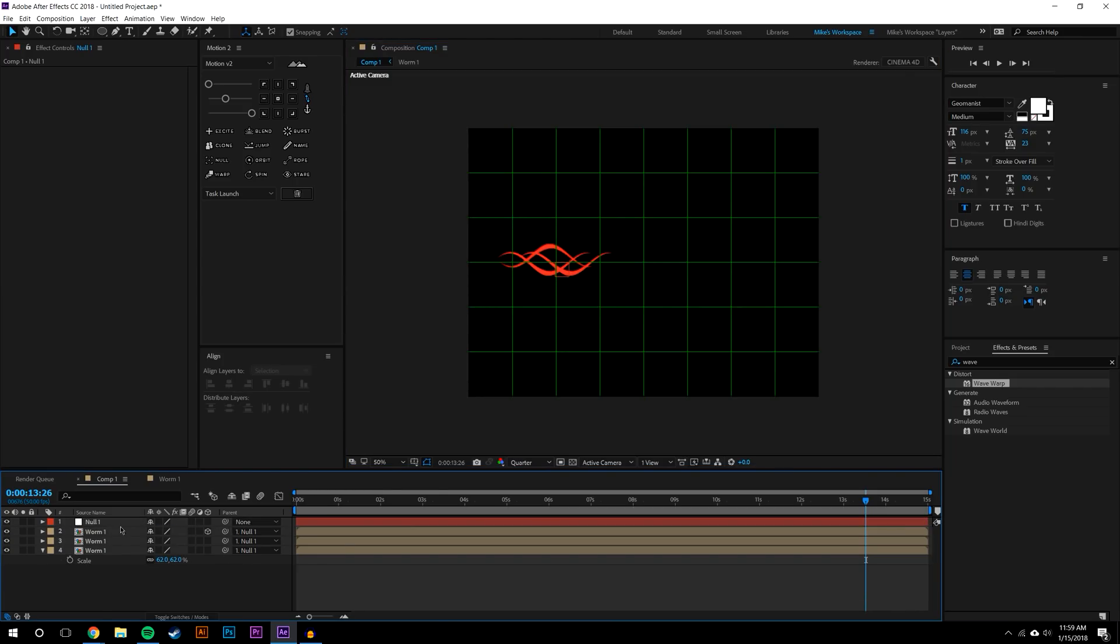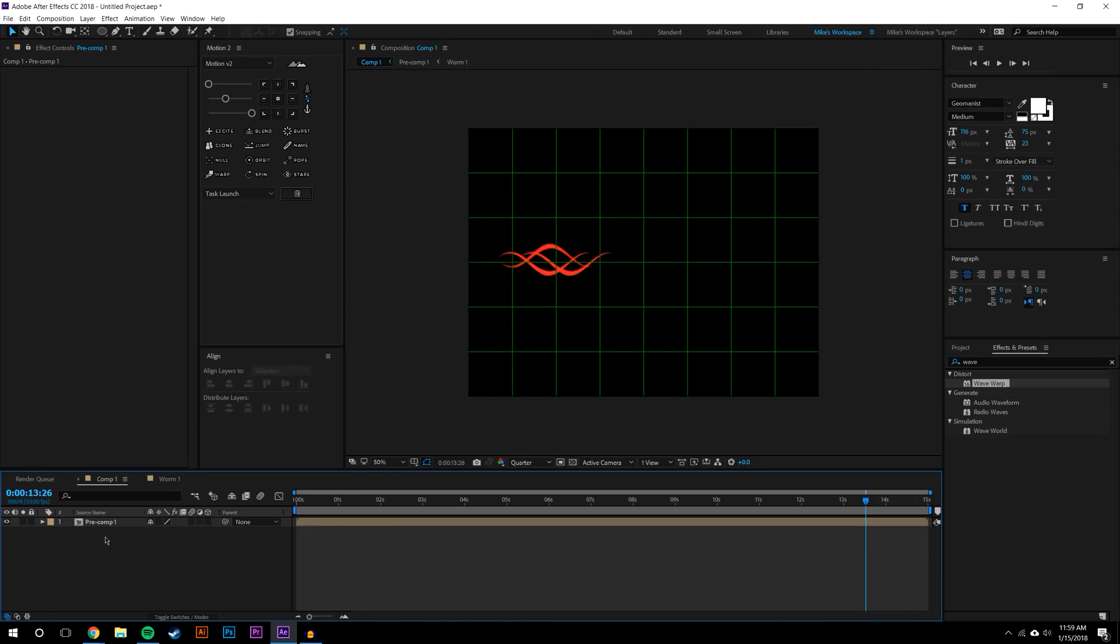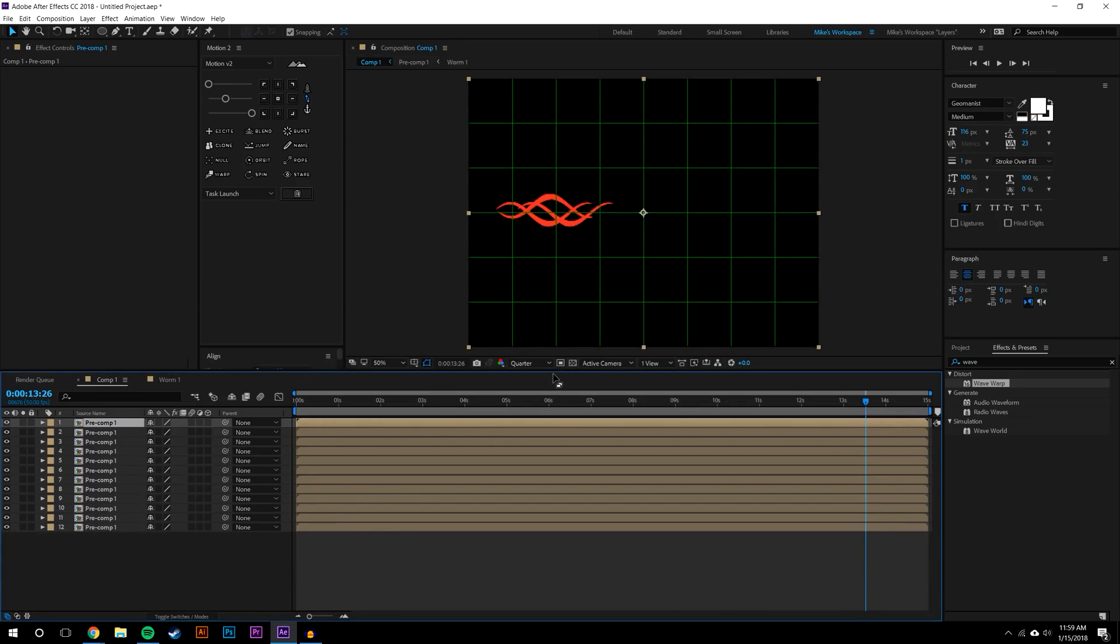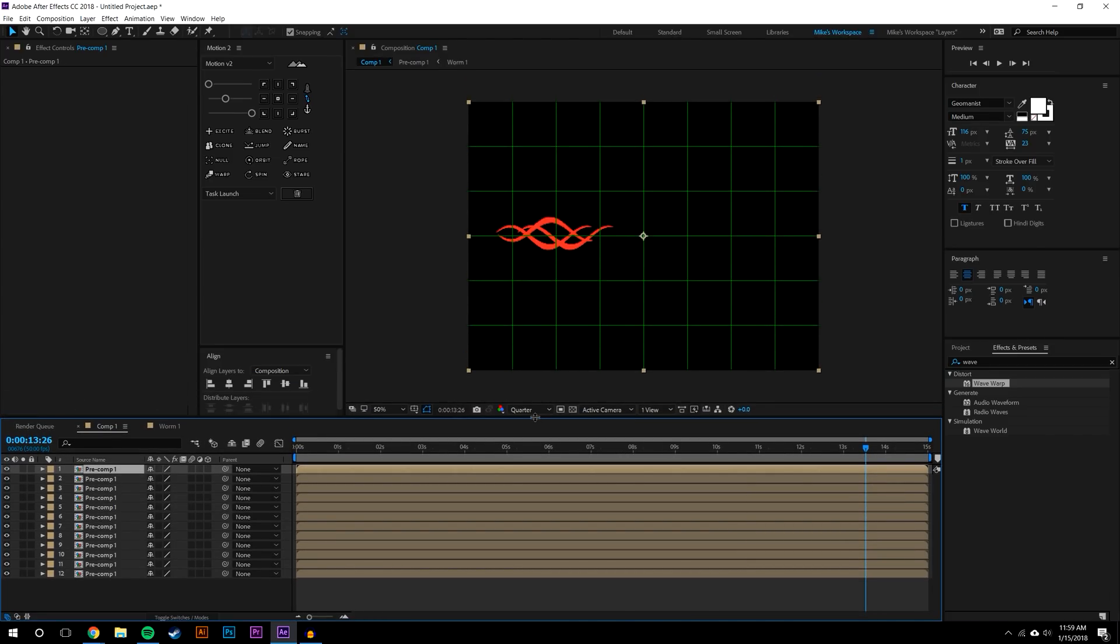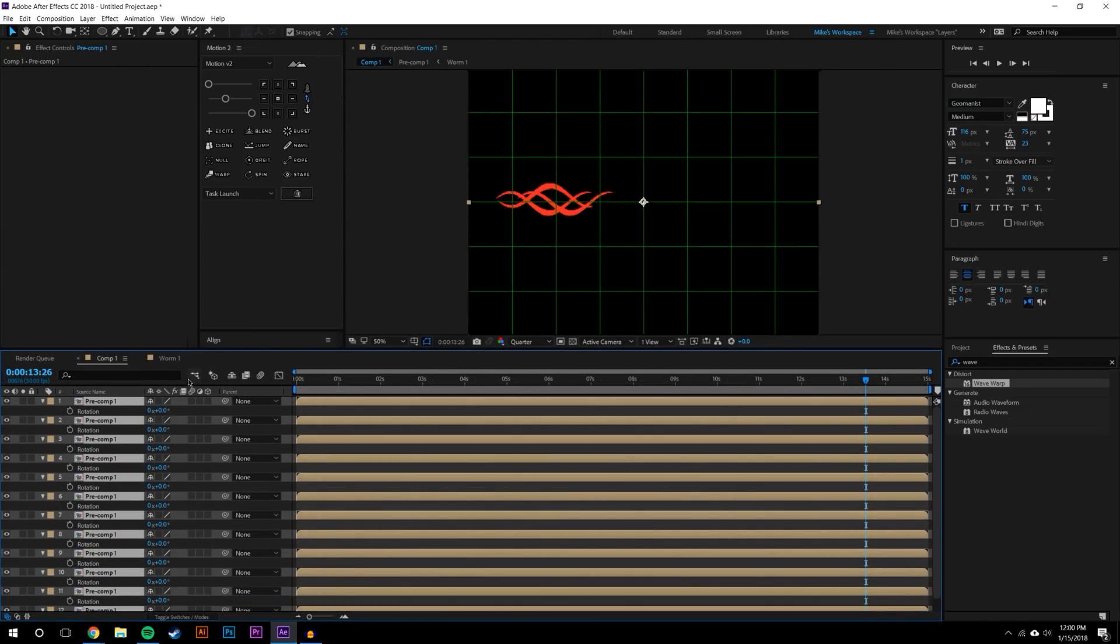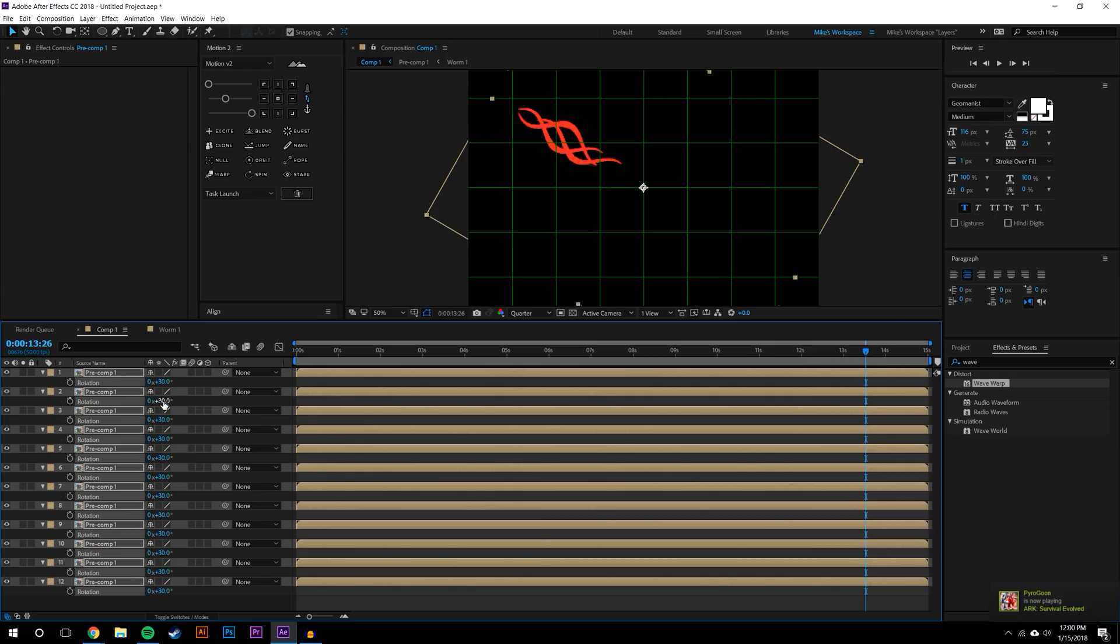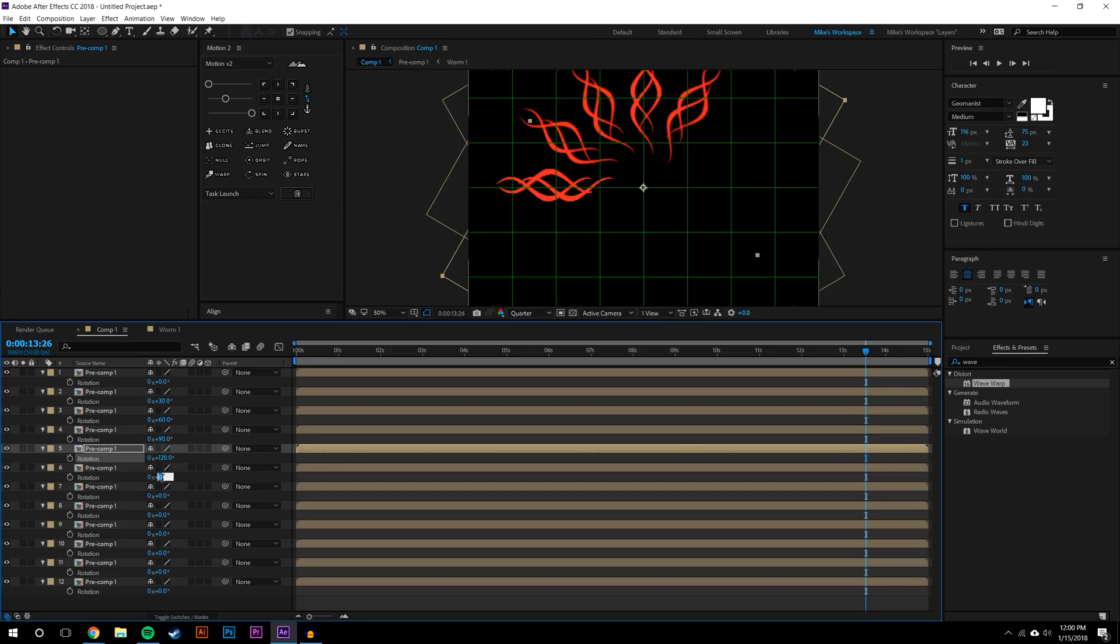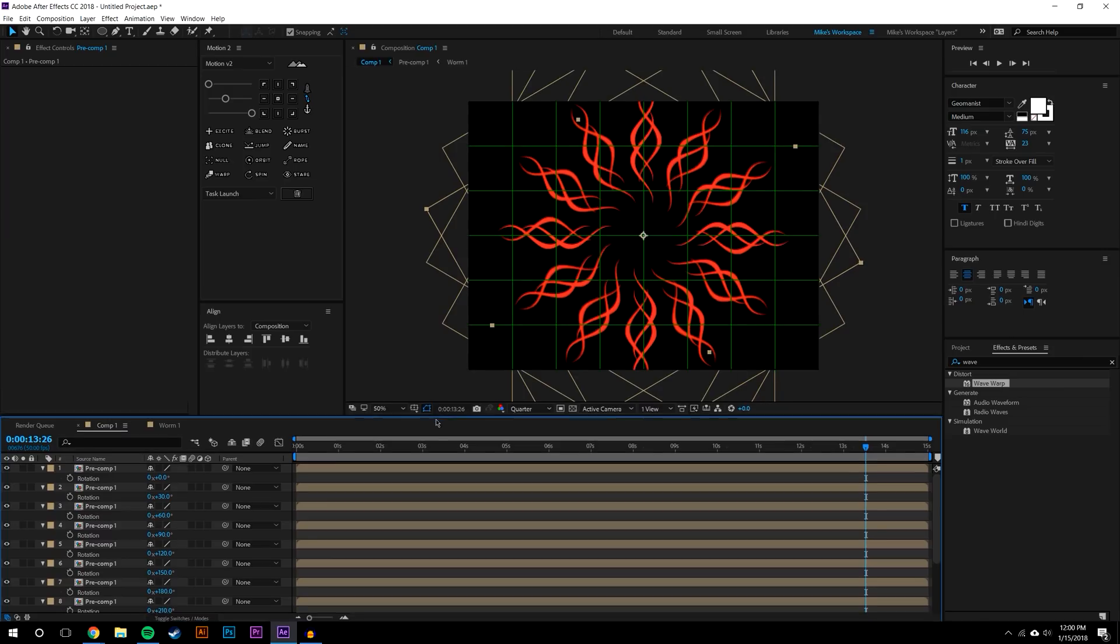From here if I pre-compose these now - Ctrl+Shift+C - I can now duplicate this 1, 2, 3, 4, 5, 6, 7, 8, 9, 10, 11 times so that way I have 12 samples. I believe 12 times 3 is 36, so I should be able to do a full circle here. If I hit R on the keyboard I can just start rotating these by 30 degrees each. That may be too much or too little, I might need to do it by 45, but let's just see: 30, 60, 90, 120... and we can just see what this looks like.